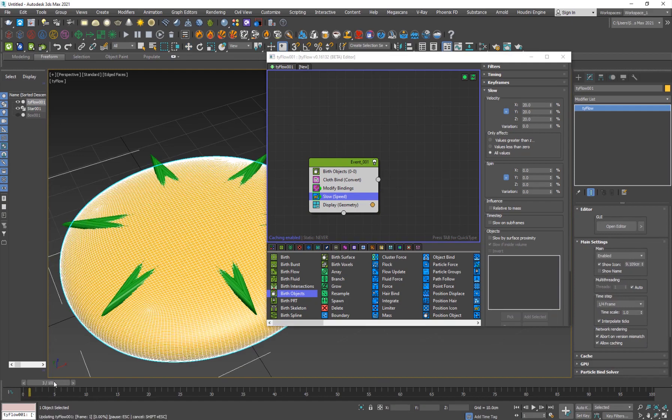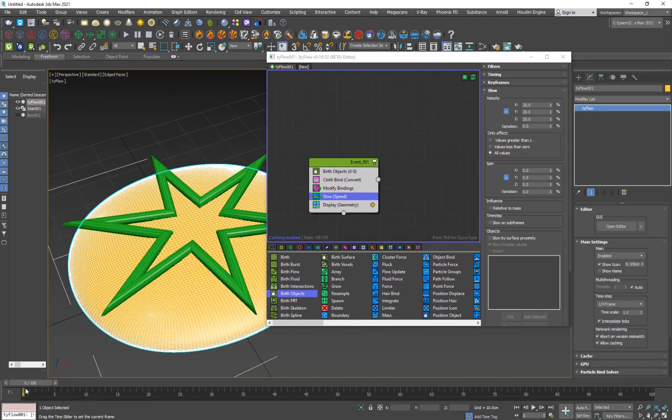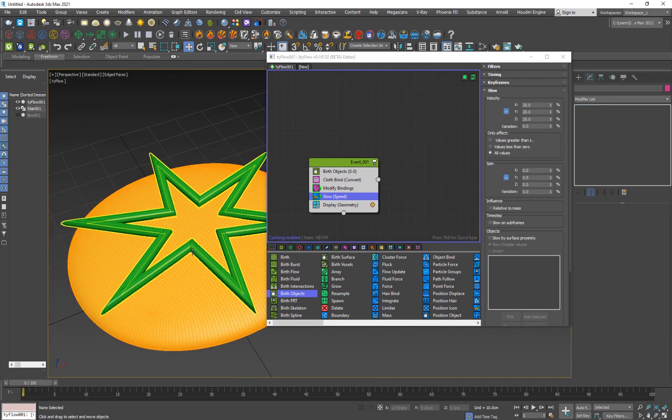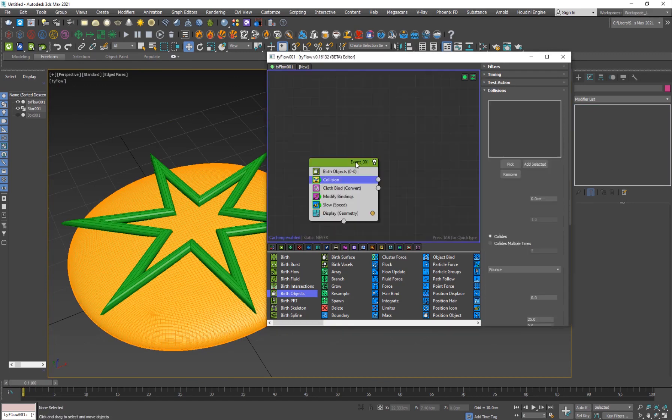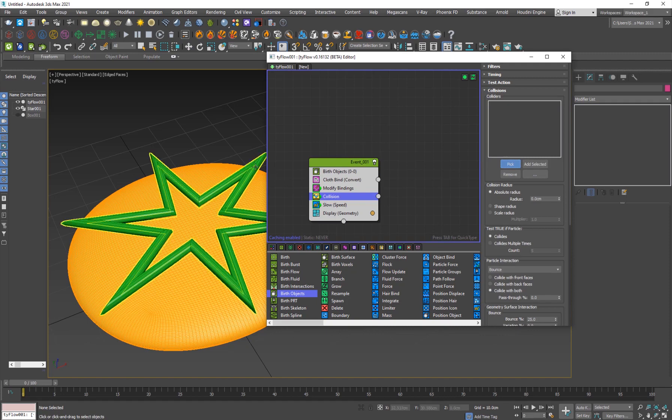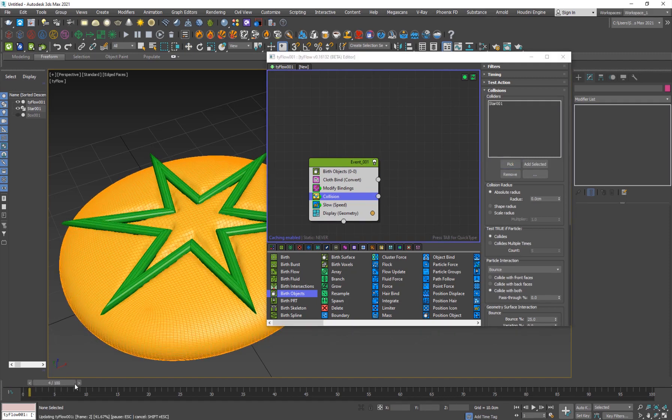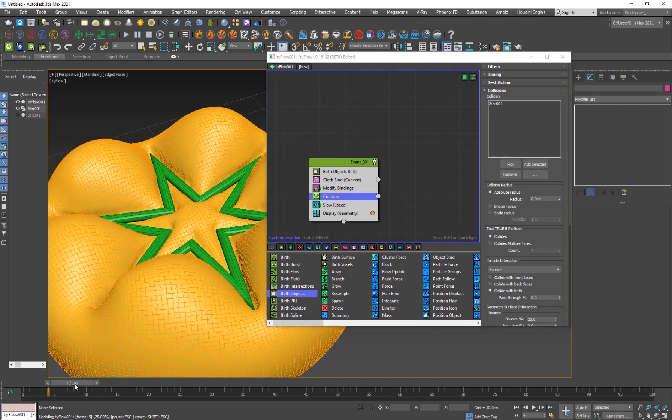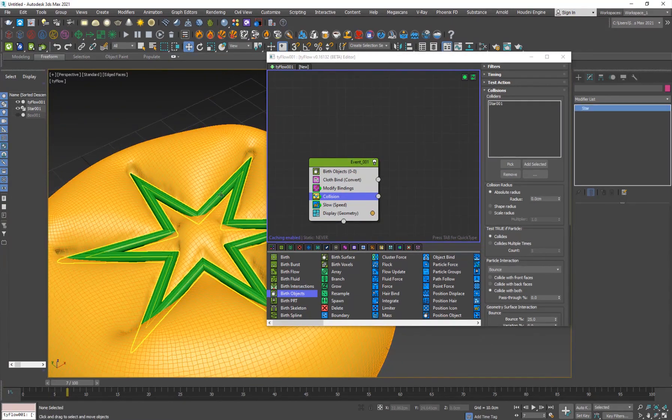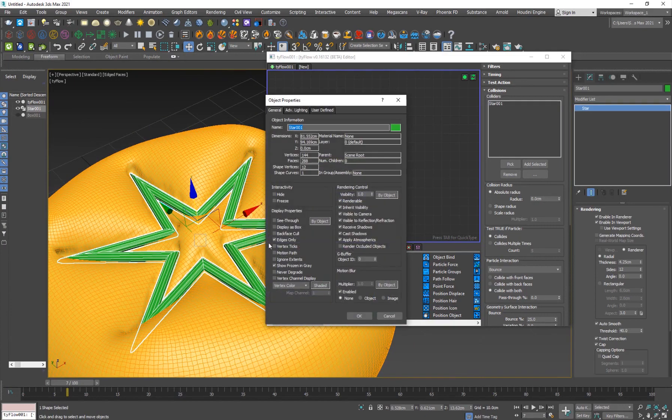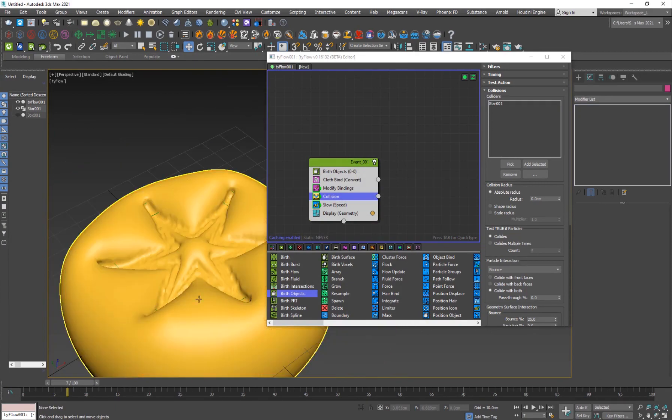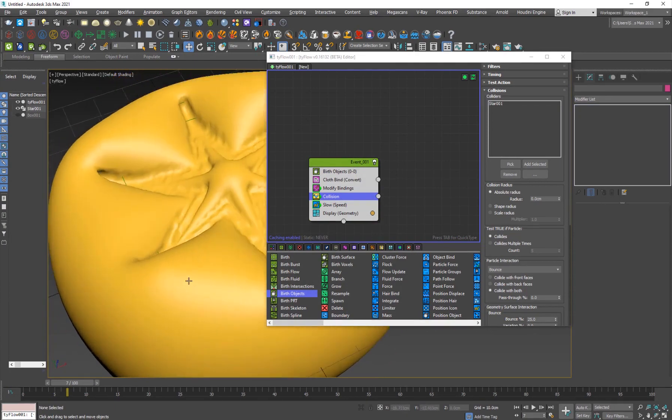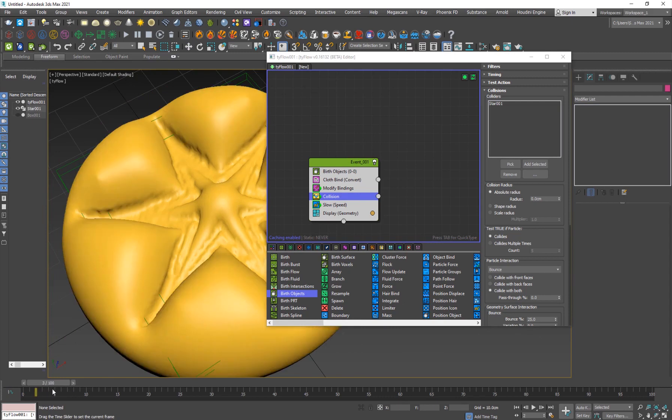Now we can add a collision operator. Make sure it is below the cloth and it'll pick the star. Now you'll see the magic happen. The cloth is colliding with the star and you'll see you'll get some interesting results here. If I right click on the star and go to object properties, I'll go to display as box and that's basically it. You've got this cool sort of animation just like that.